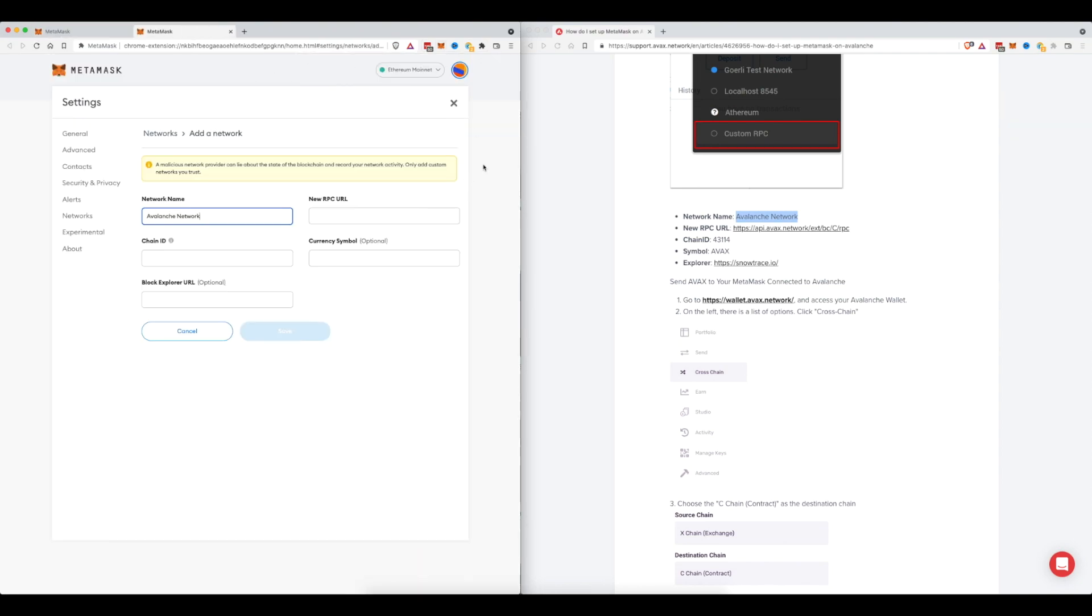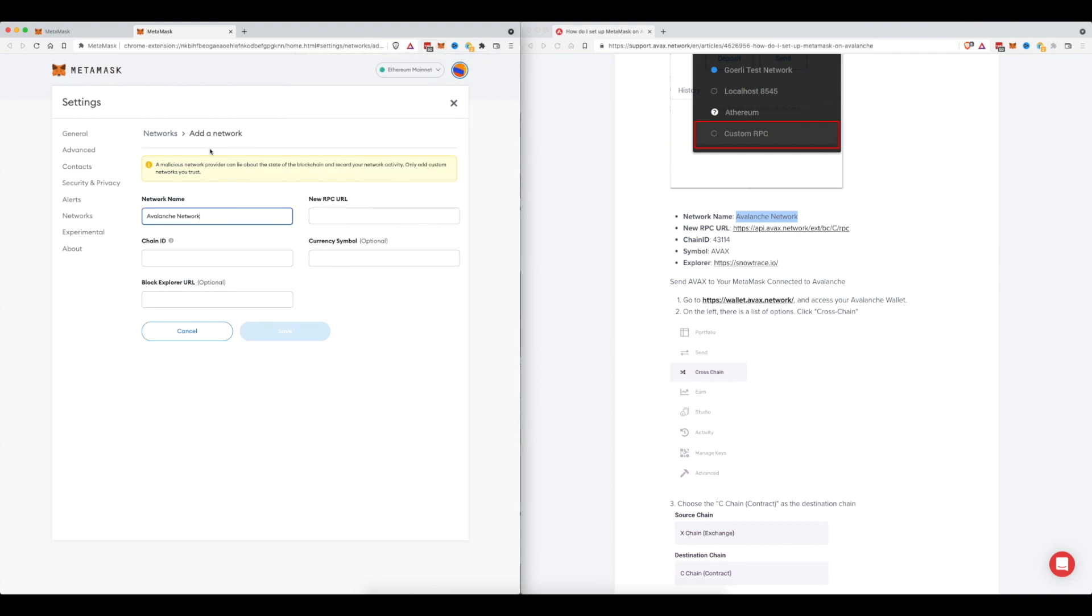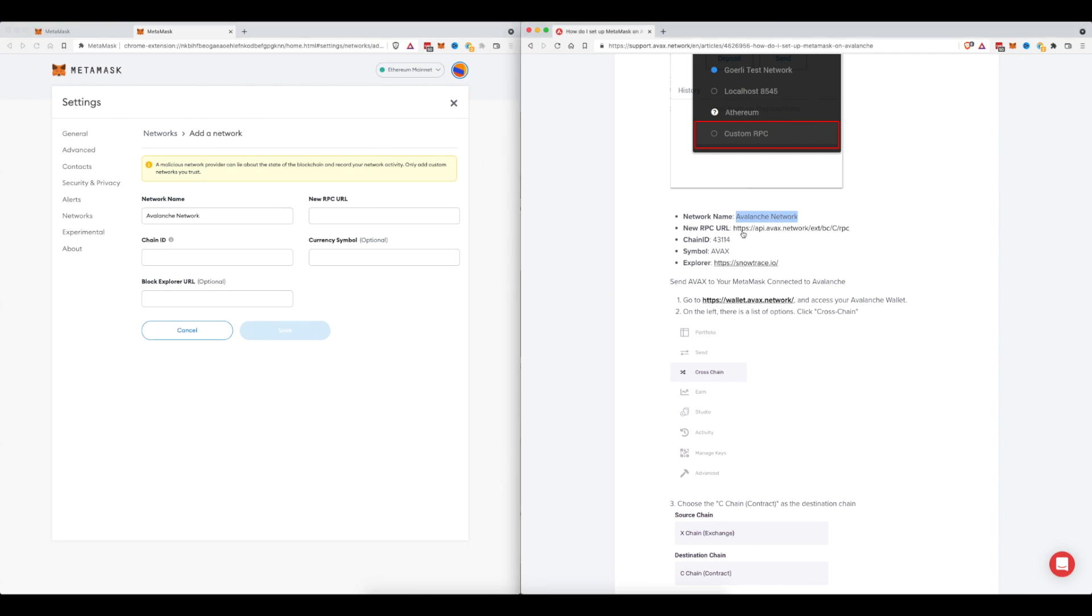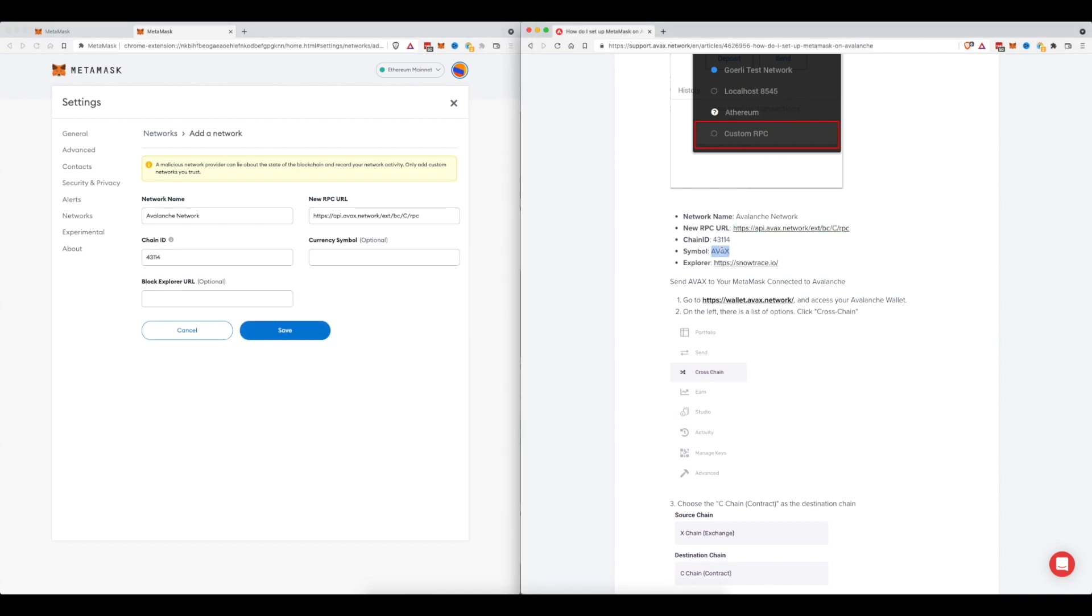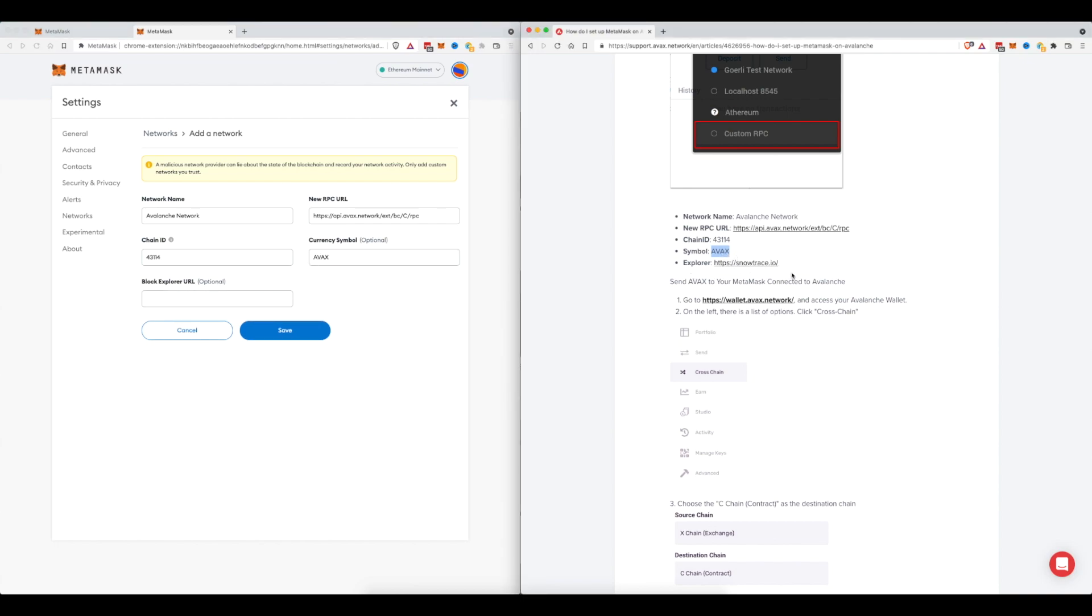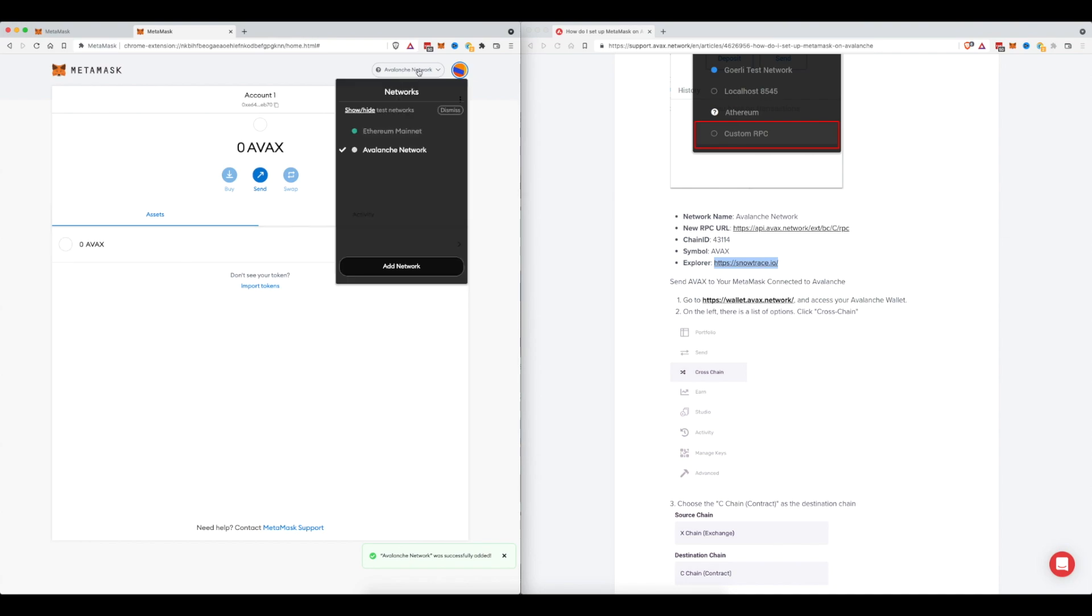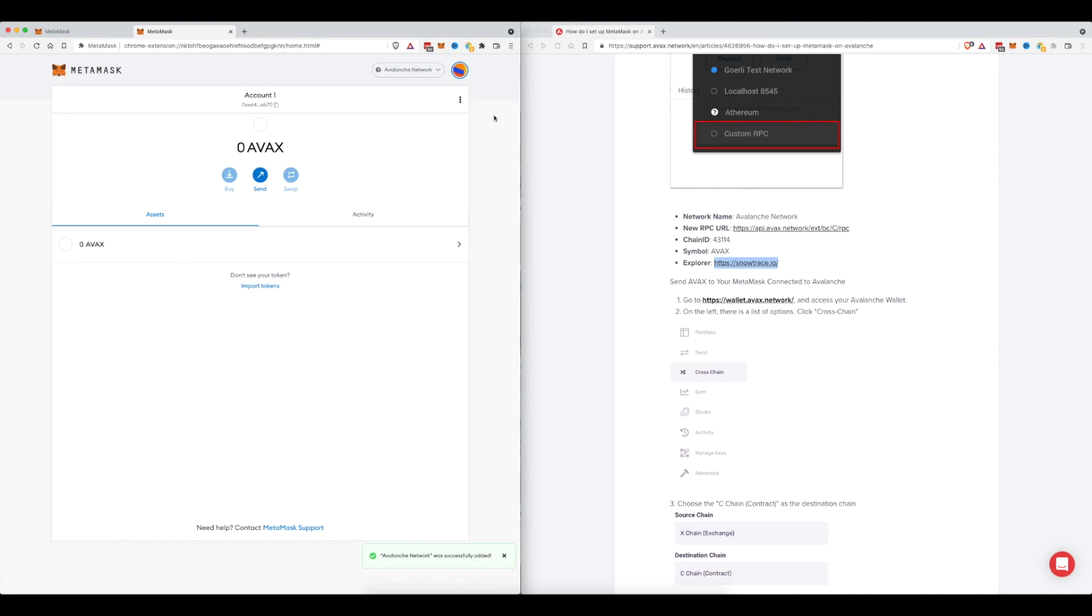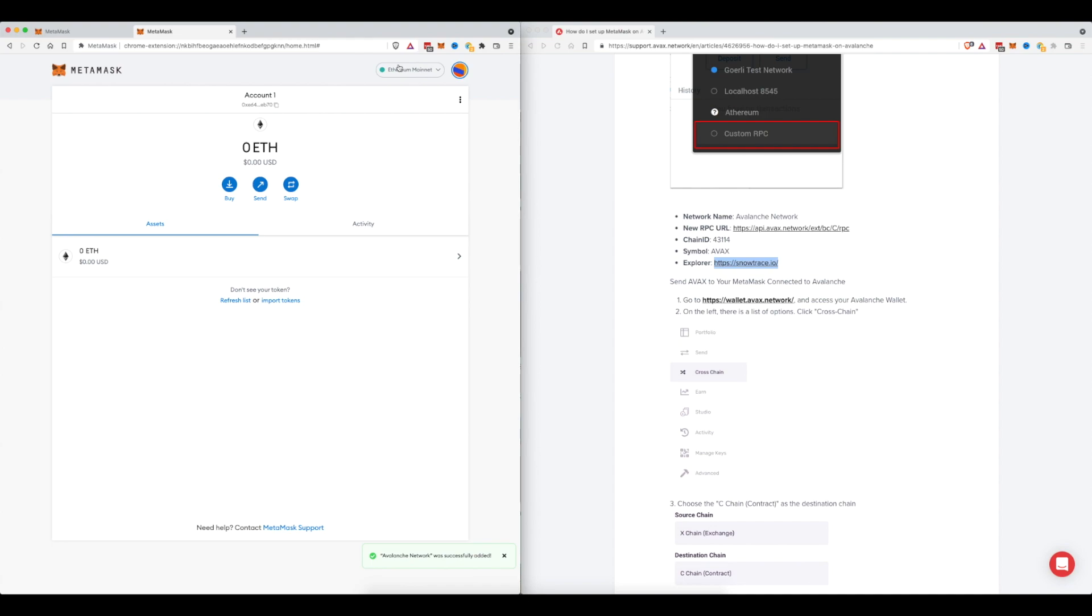Now the way MetaMask used to work was it used to keep this window or this browser extension open the whole entire time that you're doing it, but it looks like they've switched it out a little bit so that you don't have to open up two different browser windows. So you don't have to do this this way, but just know this is what you would do if you wanted to add the Avalanche network to your MetaMask account. Click that, save and now we should have the Avalanche and the Ethereum mainnet. Perfect. So which one do we want to do first? Let's go ahead and connect and do the Ethereum mainnet.